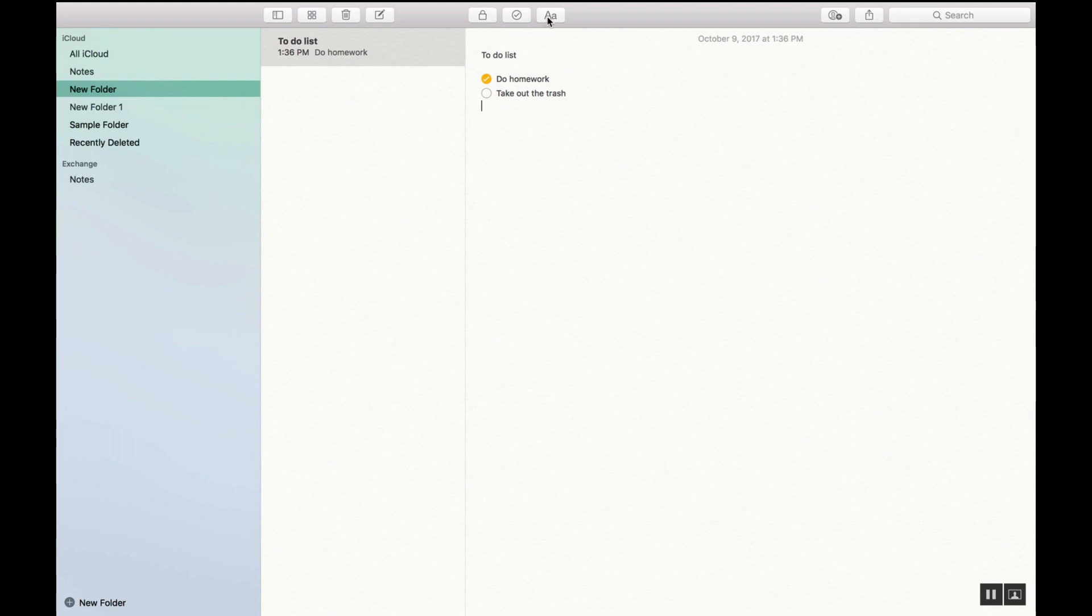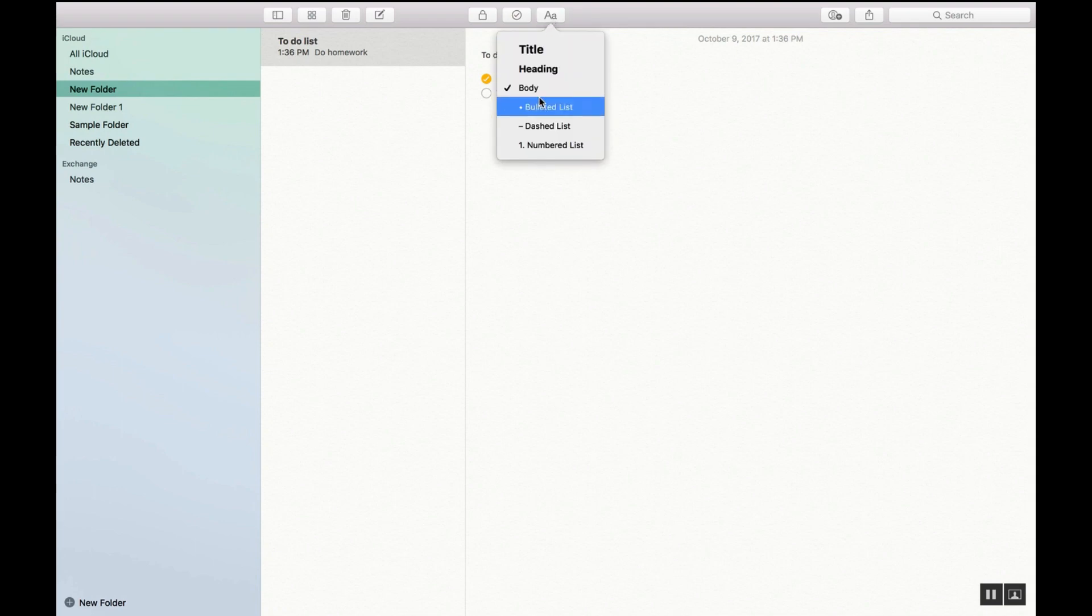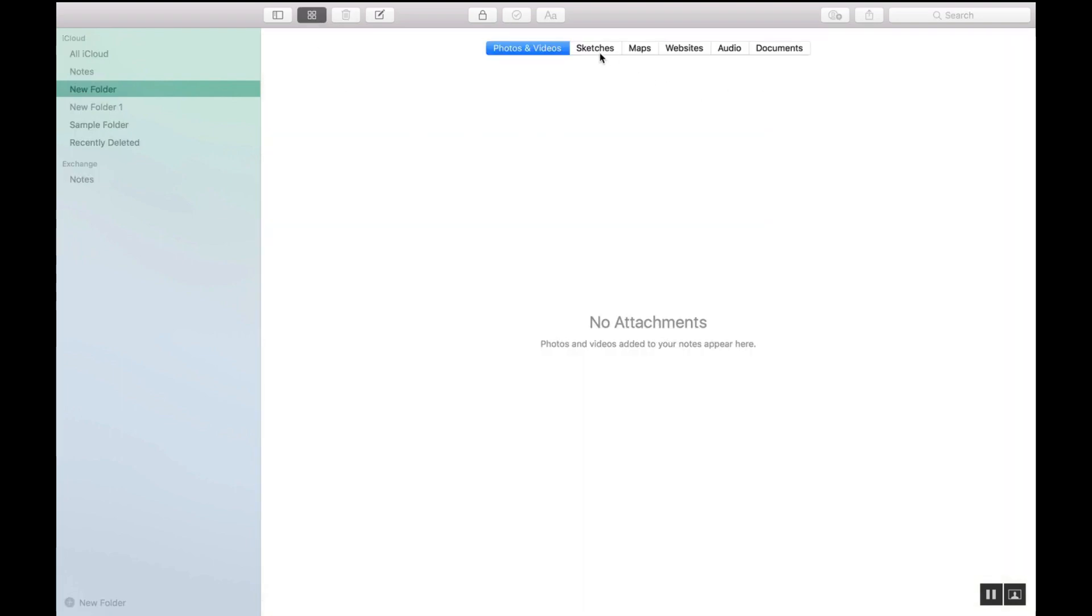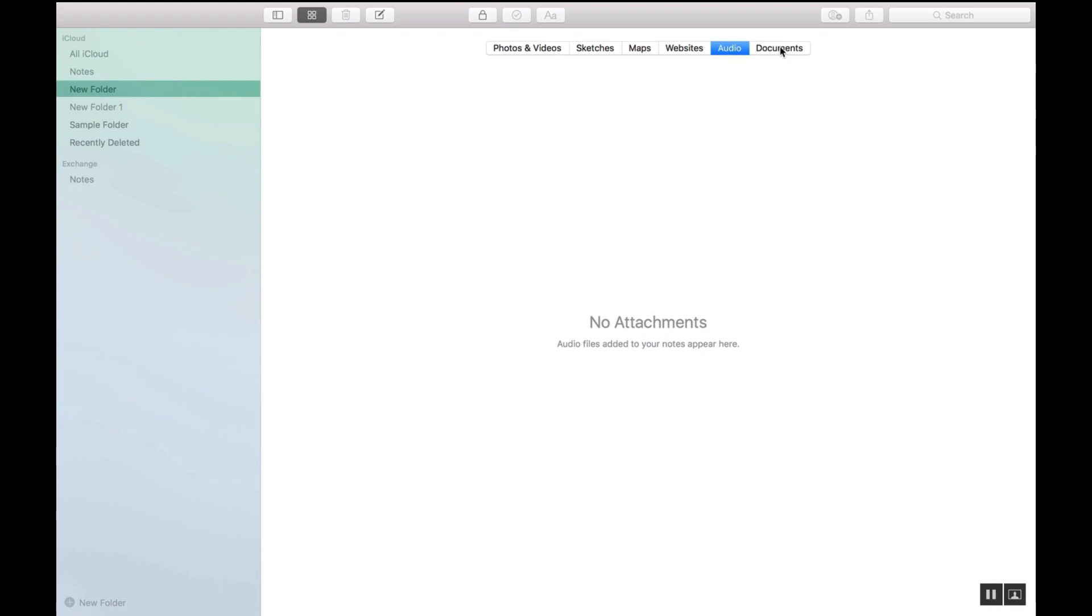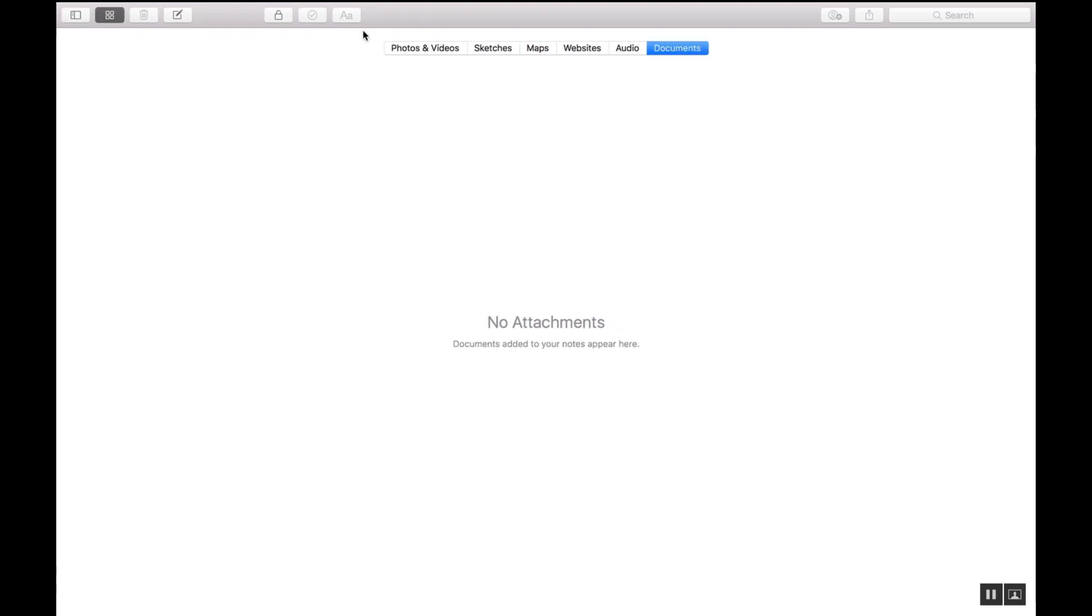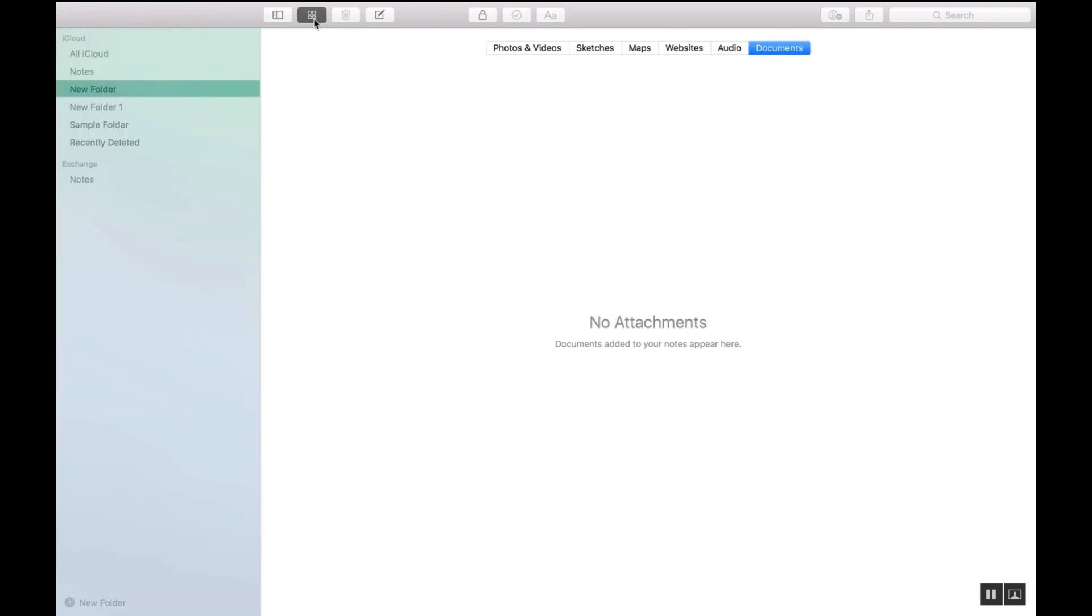Here also you can change the title heading to body, bulleted list dashed, whatever you need. That feature is available for you there. If you add any attachments, you can quickly view your attachments by clicking the four squares here and it'll show you any videos, sketches, maps, websites, audio files or documents that you've put into notes and you can quickly find those just by clicking these four boxes.